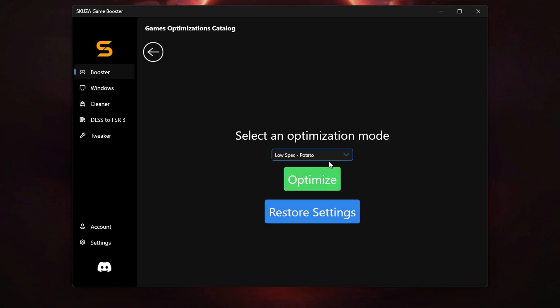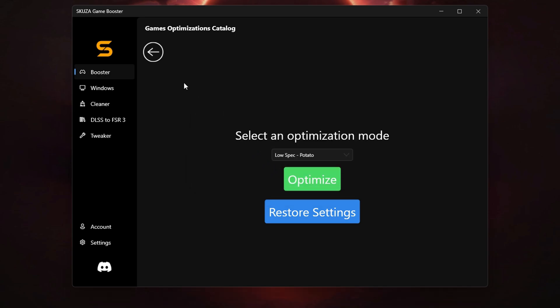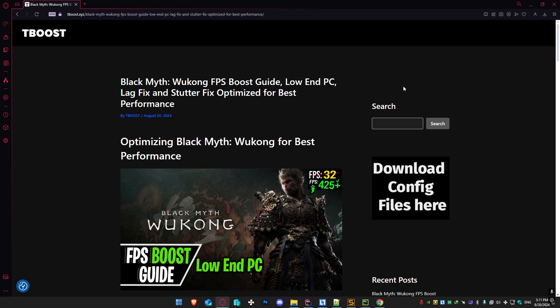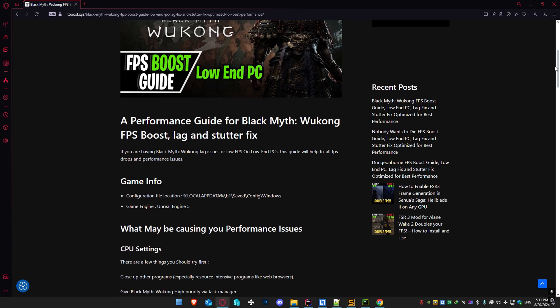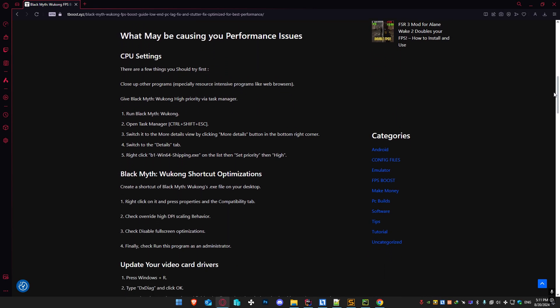Now, you'll want to select an optimization mode. For this tutorial, we'll go with the potato mode to maximize performance. Click Optimize to save the settings, and Skuza Game Booster will do the rest. Now you can start the game and enjoy smoother gameplay with a significant FPS boost.